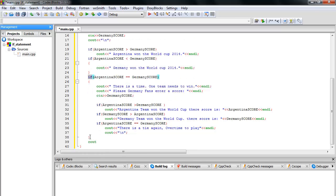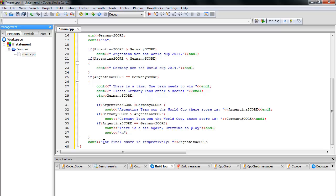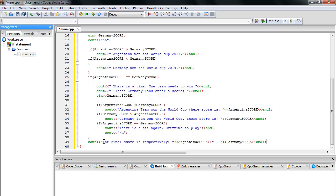Now we're out of the if statement scope. The final score is displayed respectively: cout outputs the Argentina score and the Germany score, followed by endl.